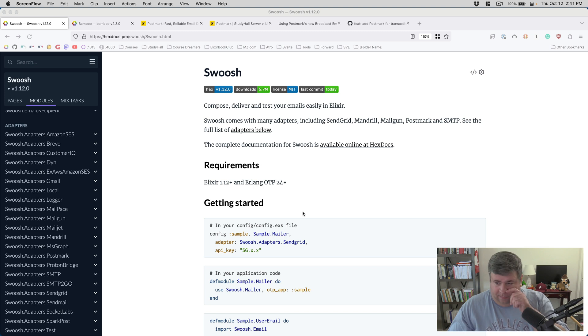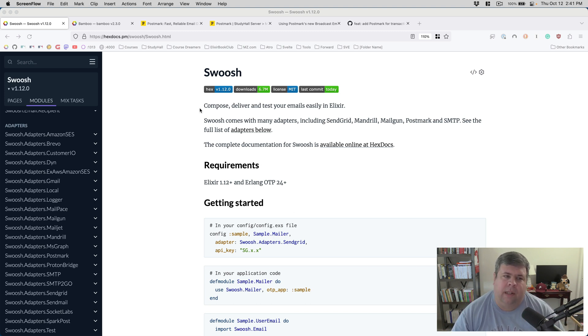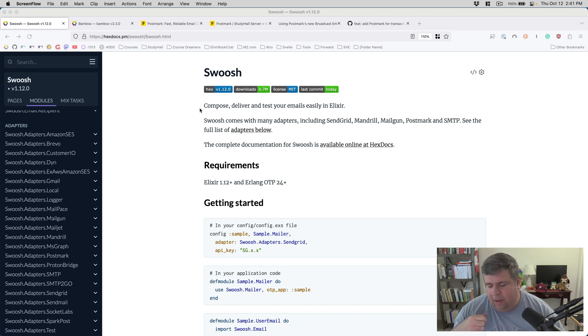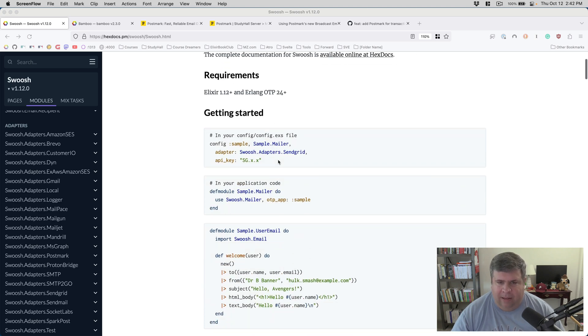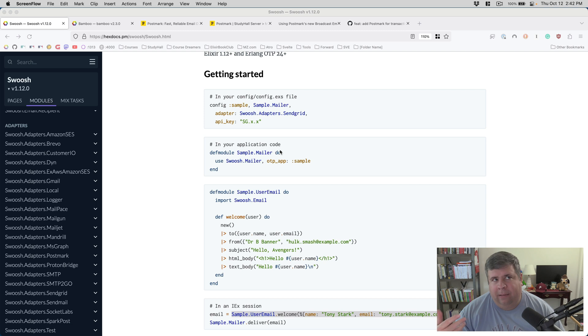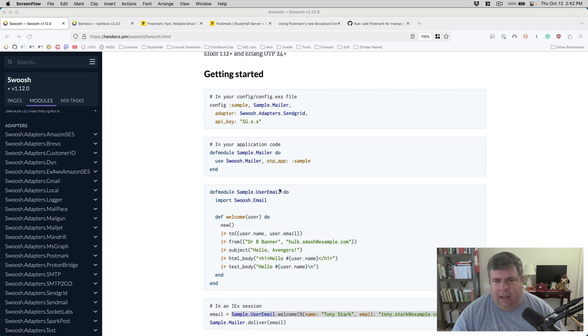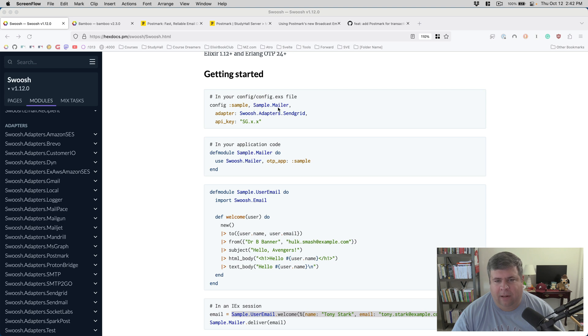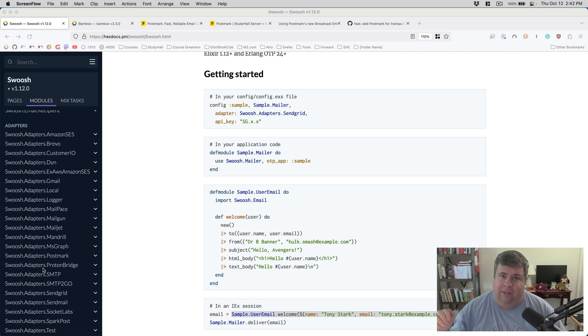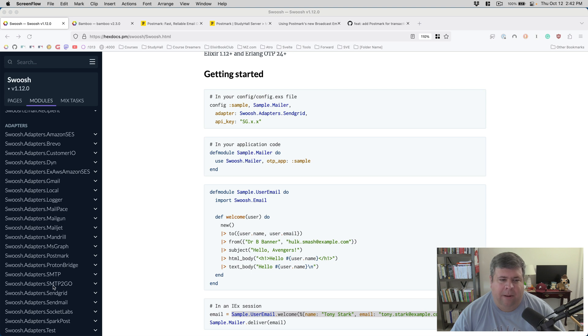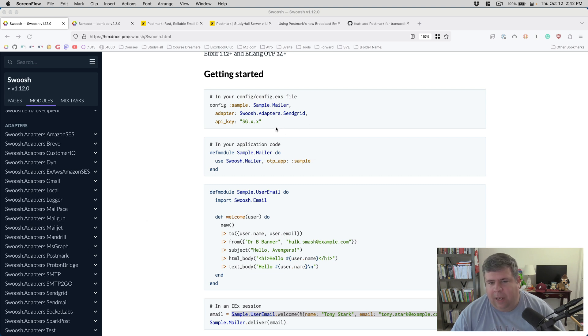So first off, I'll talk a little bit about Swoosh. Swoosh is a library that is included with Phoenix by default. And it will help you send email. It works pretty well. You will configure your application with a Swoosh adapter. And the adapter basically is the thing that connects Swoosh to a real live mail sending vendor endpoint.